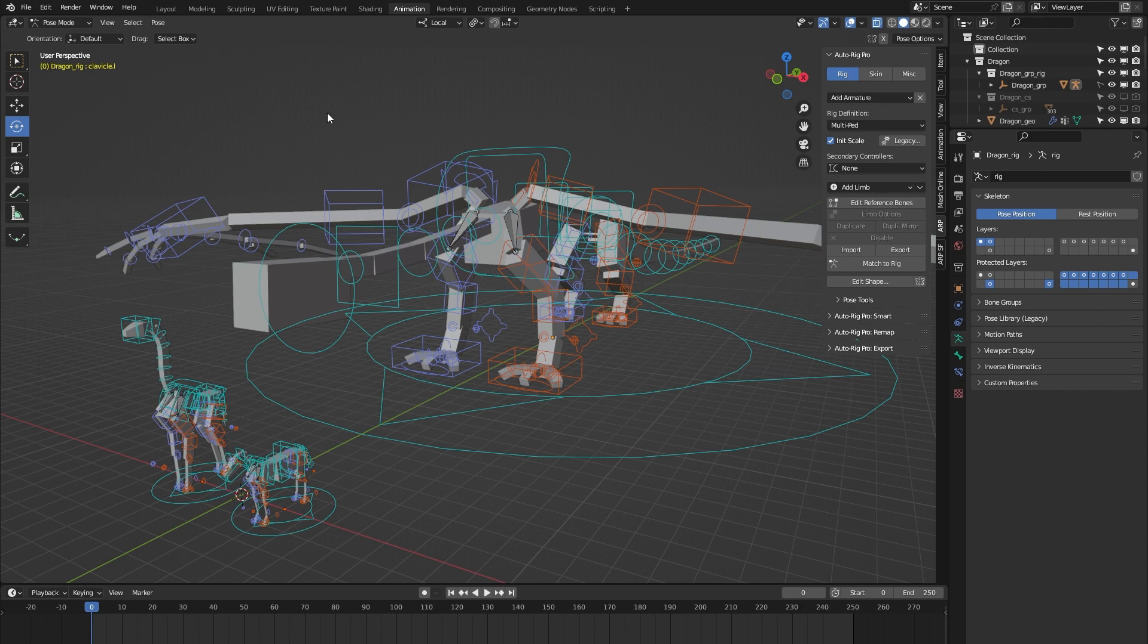But the reason why I'm creating this video is to showcase how you can adjust these custom clavicle bones if you're using any of these three rigs from the AutoRig Pro rig library.